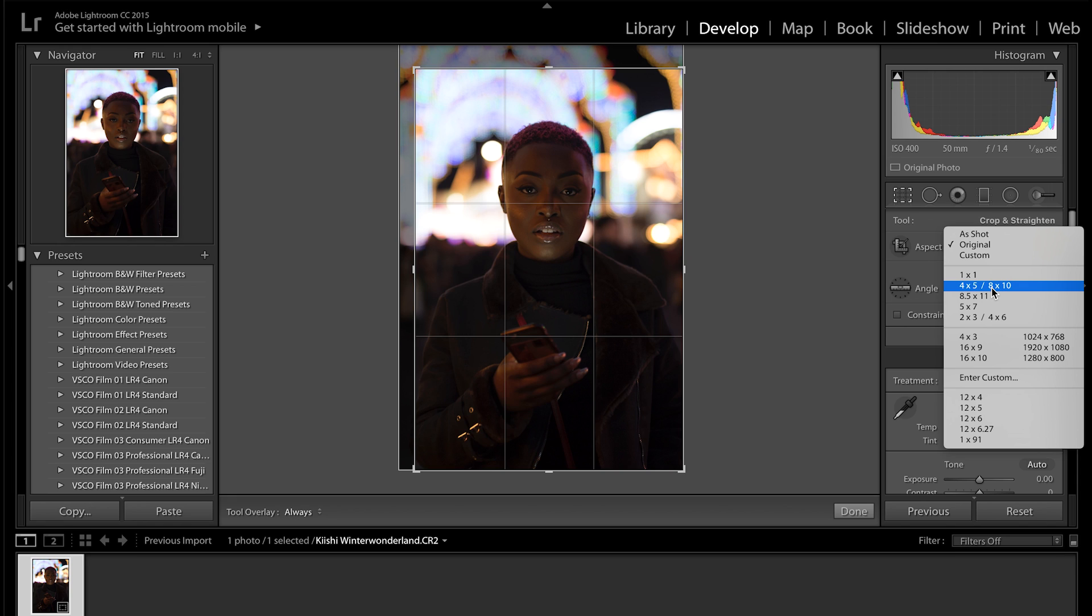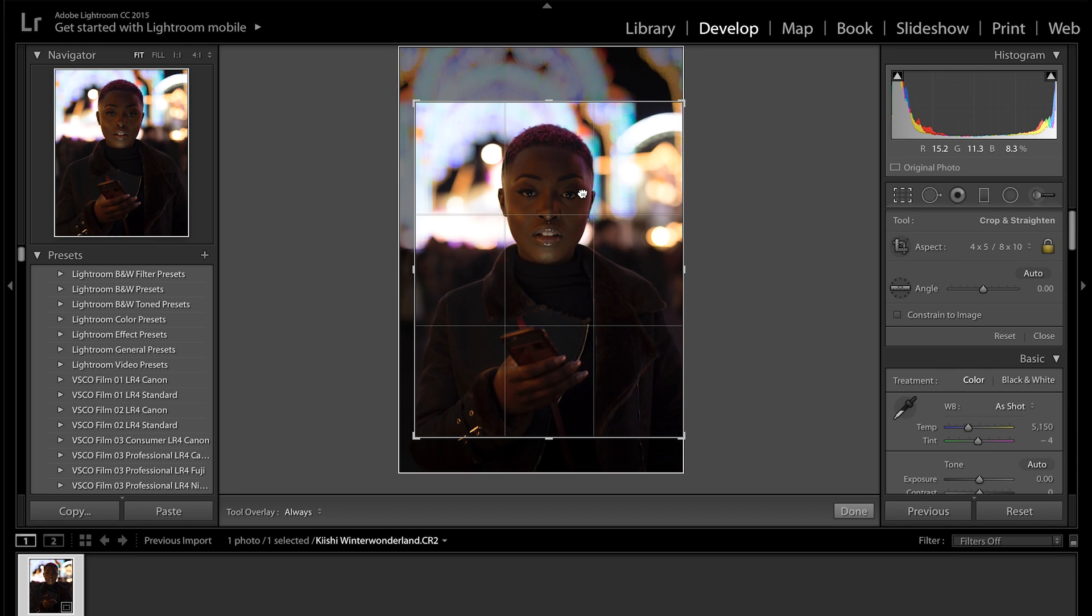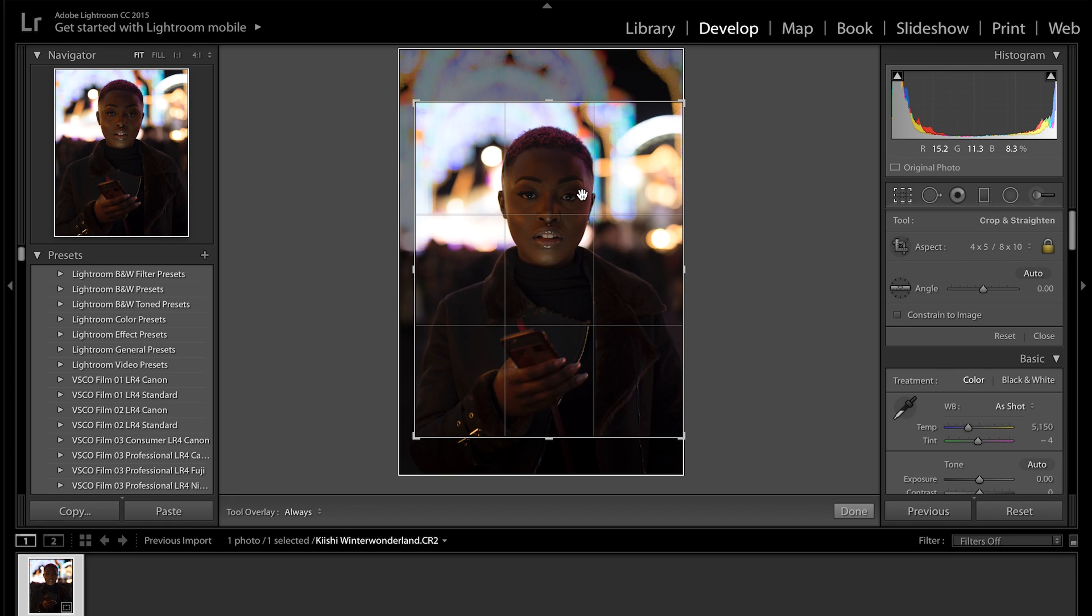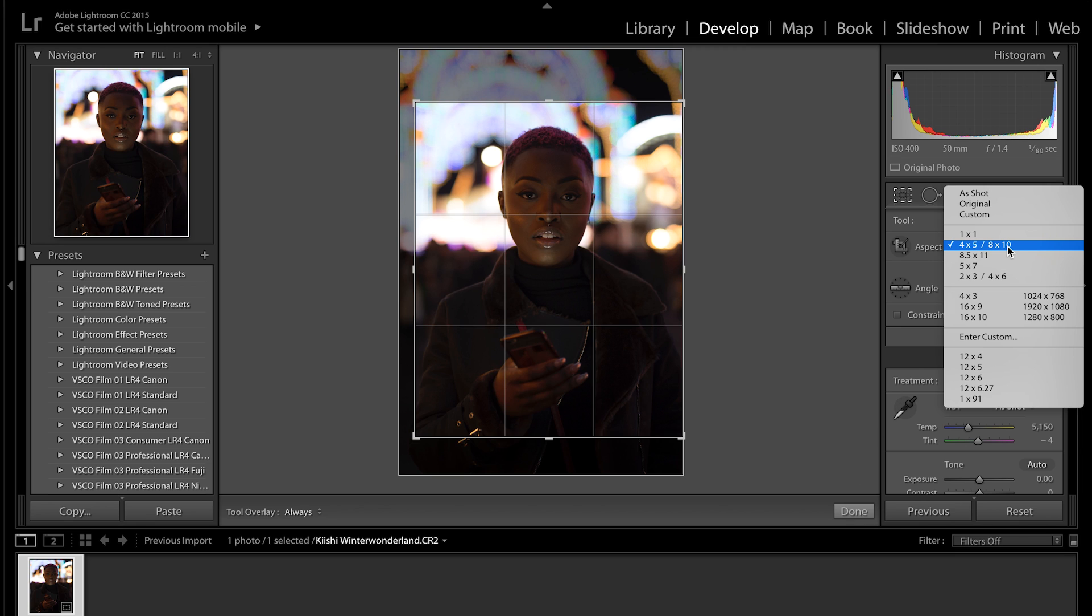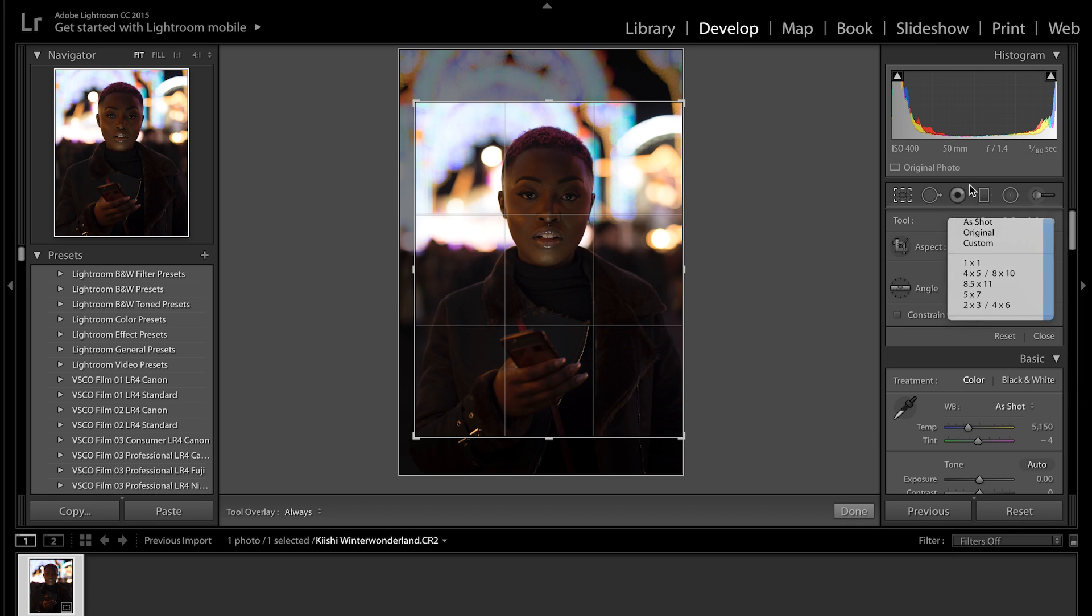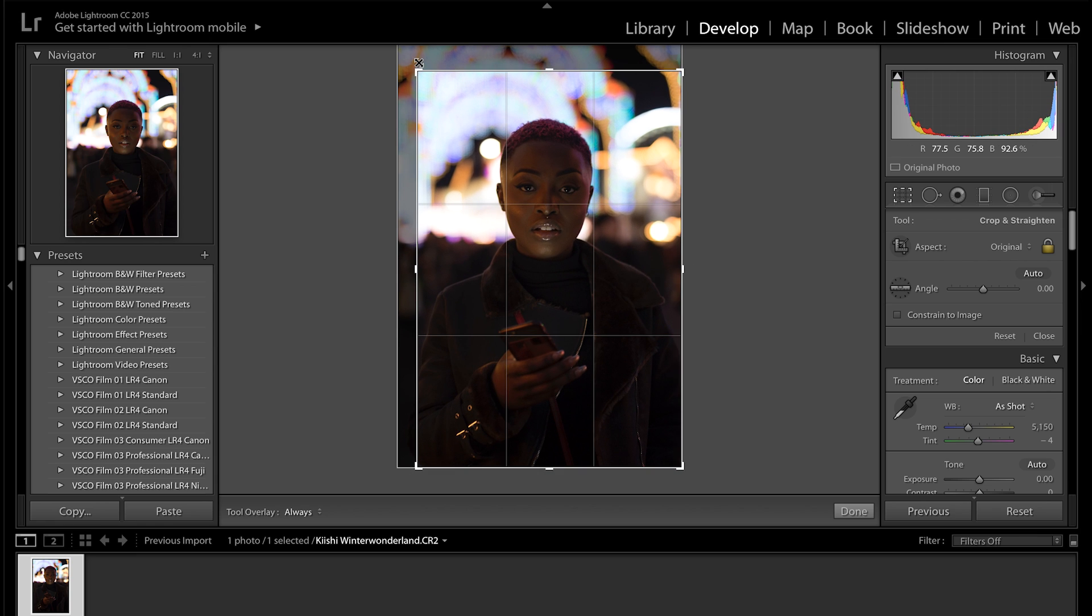So this is the format that Instagram uploads their portraits in. So if you want to crop your picture before you send it to Instagram, that's just a quick tip for you: 4 by 5 or 8 by 10. But we're just going to keep it at the standard aspect ratio of 2 by 3 and we're just going to crop it in slightly.